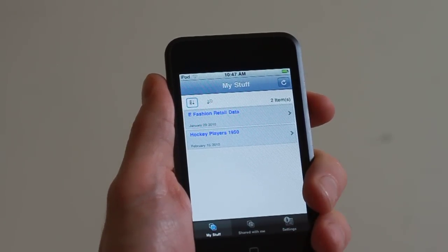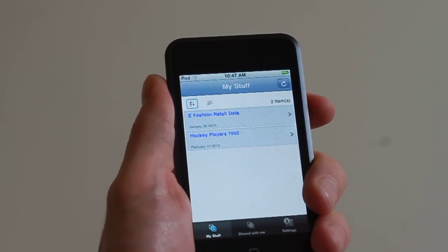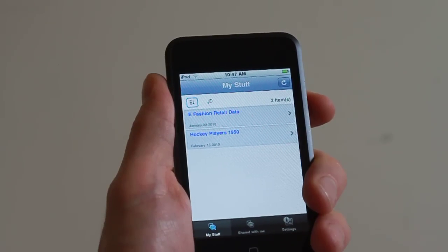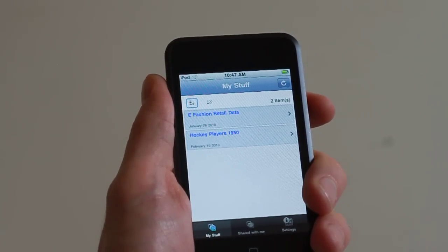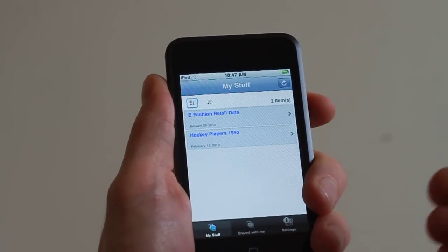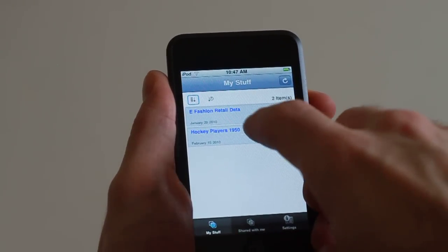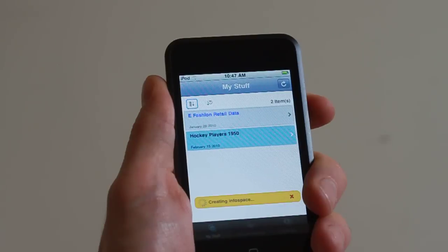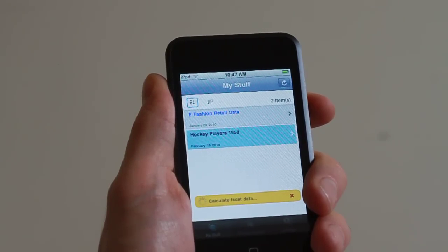For example, a while ago Malcolm Gladwell wrote in a book about how Canadian professional hockey players really have to be born at the start of the year if they want to be successful in their sport. So I got a demo database and uploaded it to the on-demand.com website, and with Explorer we can just test that hypothesis.